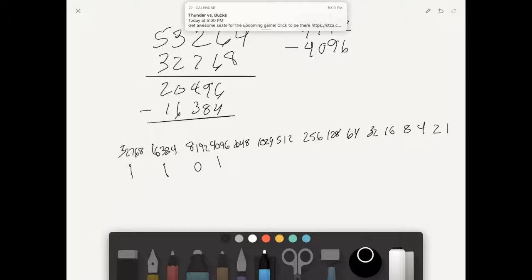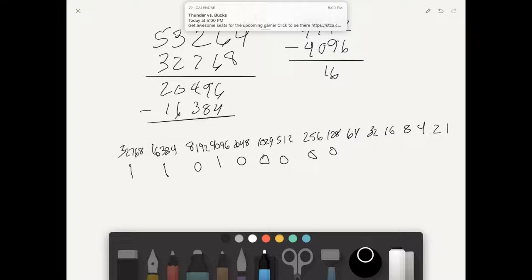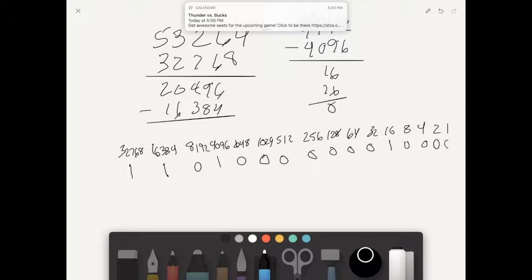That equals 16. So 2,048 doesn't fit into 16, 1,024 doesn't fit, 512 doesn't fit, 256 doesn't fit, 128 doesn't fit, 64 doesn't fit, 32 doesn't fit, but 16 does — that leaves us with 0, so the rest of these are all 0.